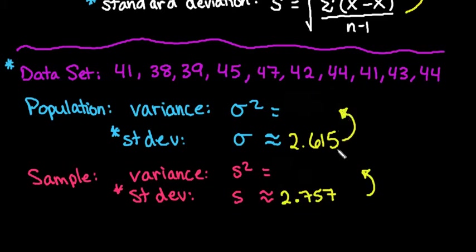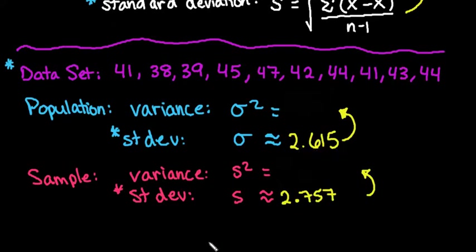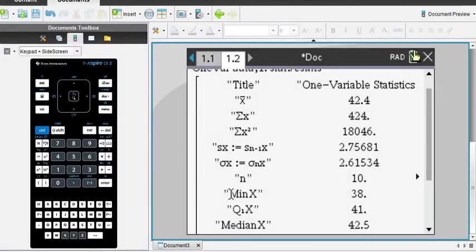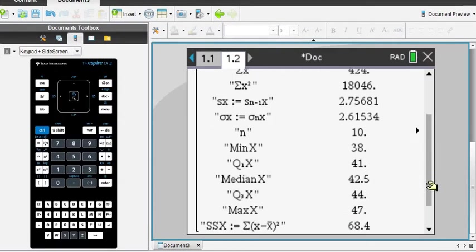So what we need to do is we need to square this value in order to get our variance. Now, if you square this particular one, it's not going to give you as accurate of an answer, and if you are working with an online platform, you may get the wrong answer by squaring the rounded version. So my advice to you is to use your calculator to help you out.